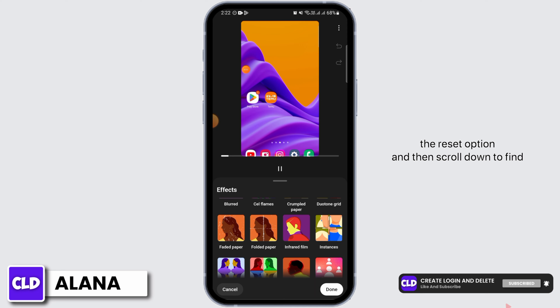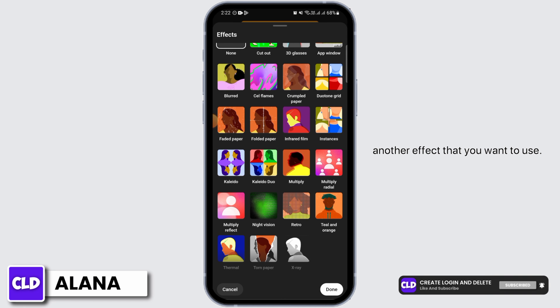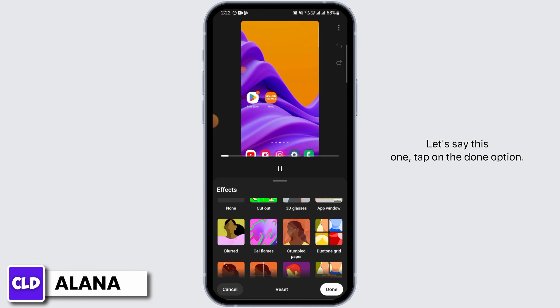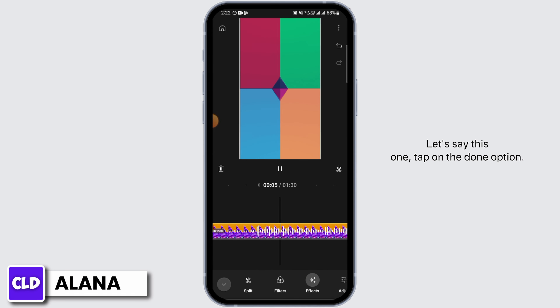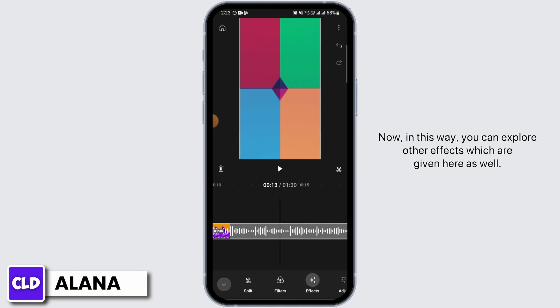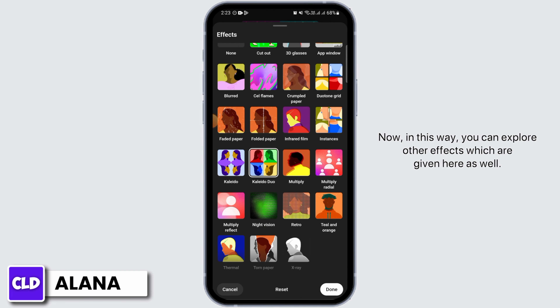If you do not like the effect, you can tap on the reset option and then scroll down to find another effect that you want to use. Once you've selected one, tap on the done option. In this way you can explore the other effects which are given here as well.